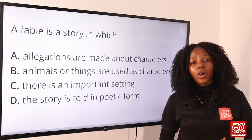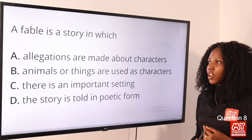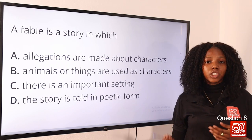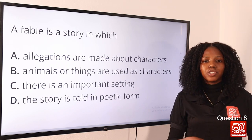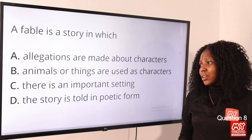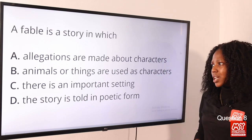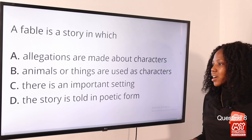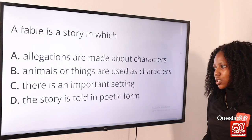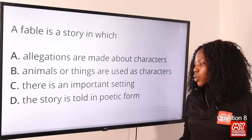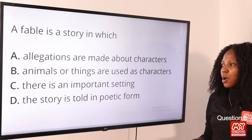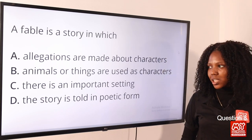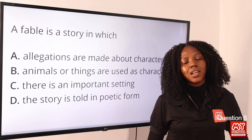Question 8: A fable is a story in which — a fable is a fictional story that teaches a moral lesson and features animals. Options: A, allegations are made about characters; B, animals or things are used as characters; C, there is an important setting; D, the story is told in poetic form. Option B is the most suitable and is the correct answer.